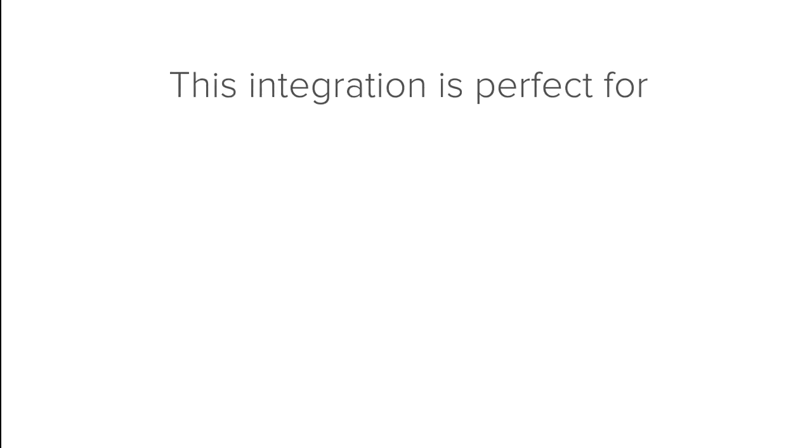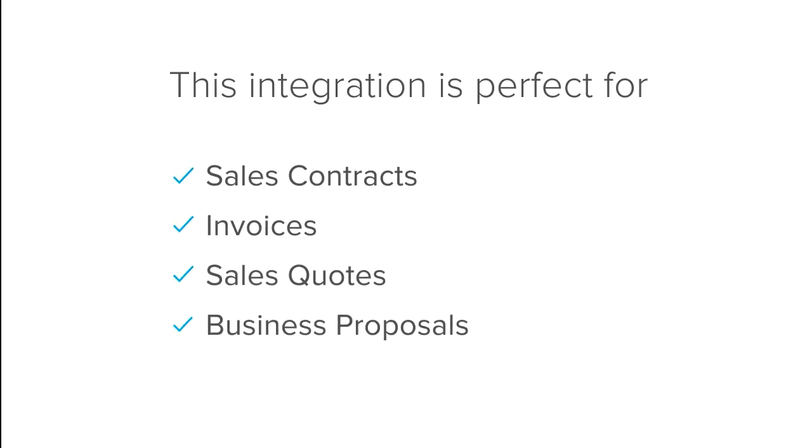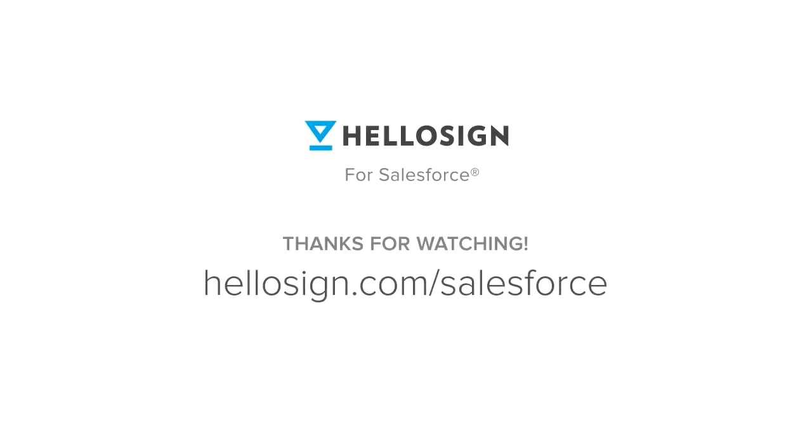This integration is perfect for sales contracts, invoices, sales quotes, and business proposals. And that's HelloSign for Salesforce. Thanks for watching!